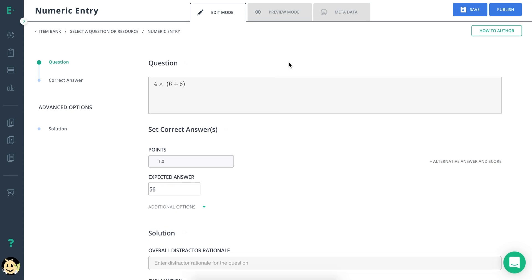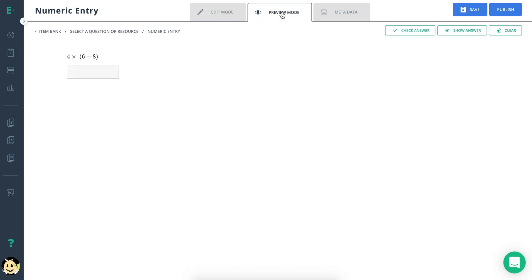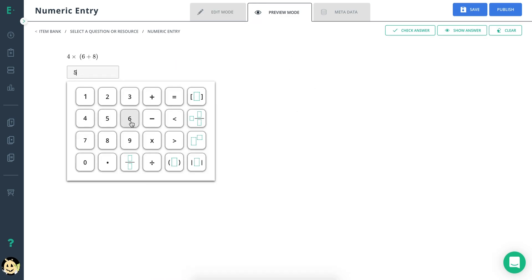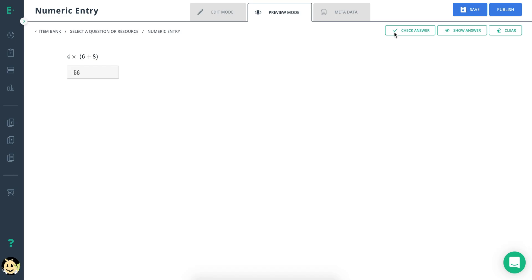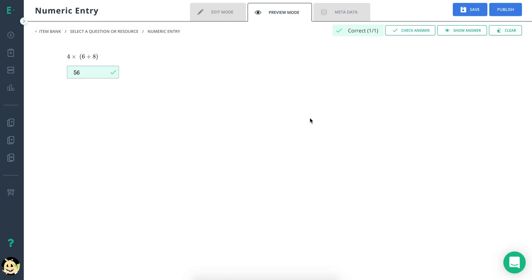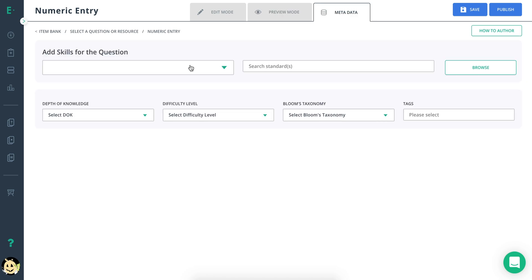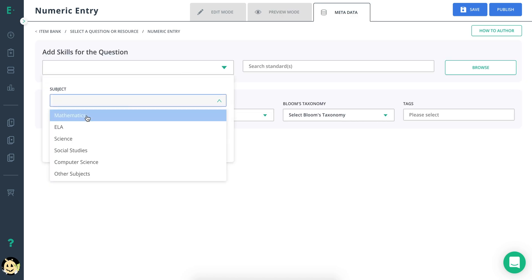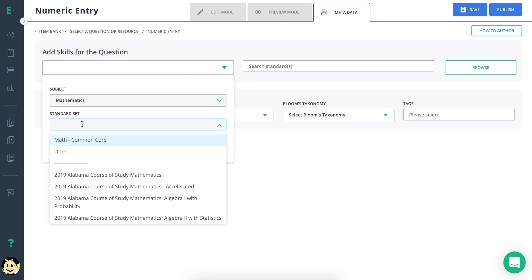Now, click preview mode to preview the question from the student's perspective. Finish up by going to metadata and adding in any standards information.